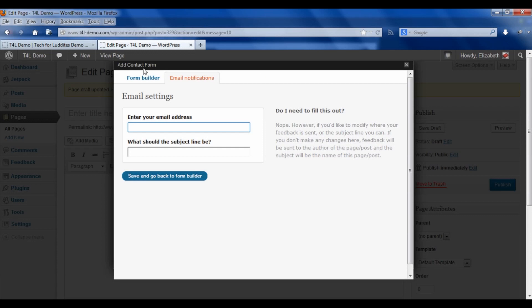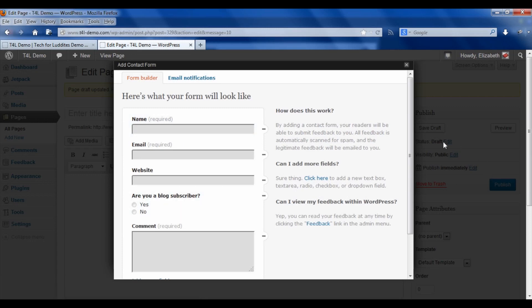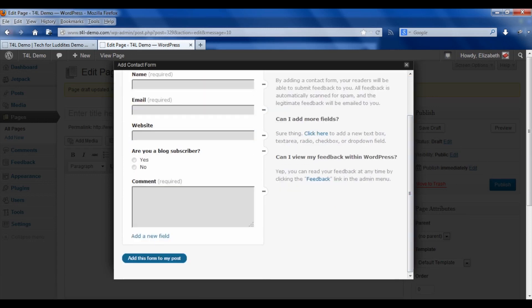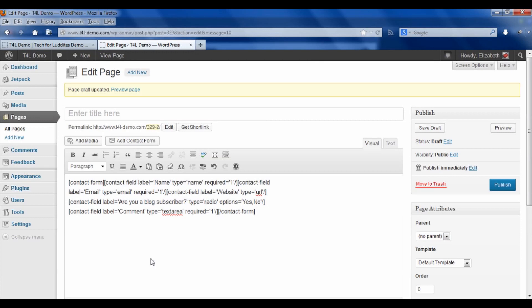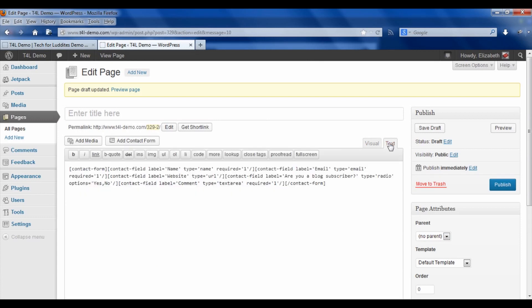You can make the subject line whatever you want it to be. By default it will be the name of the page or the post, but you can change it to whatever you want. Go back to the form builder.